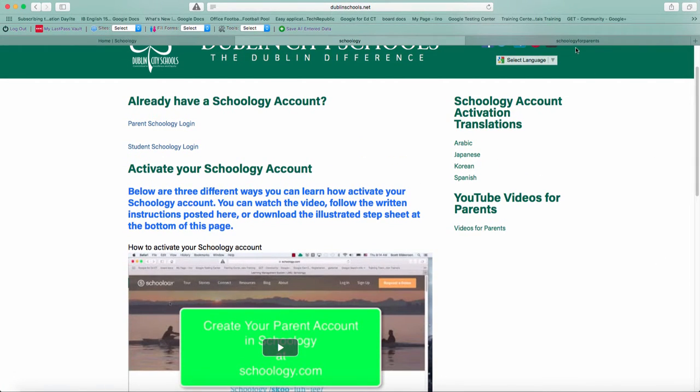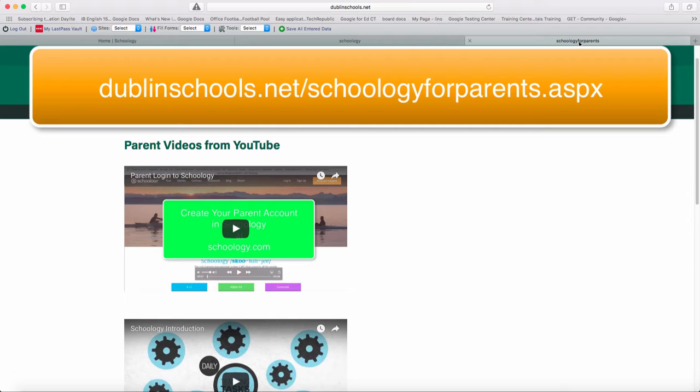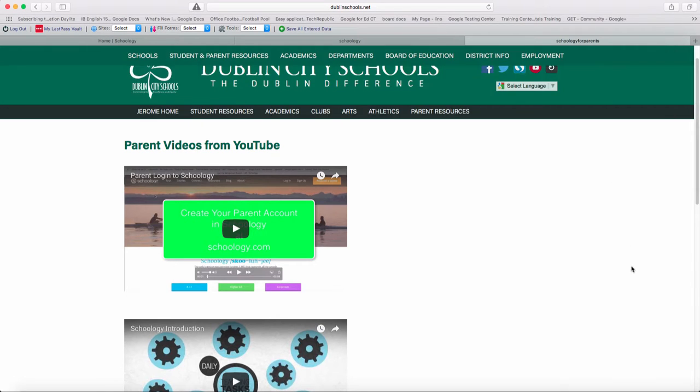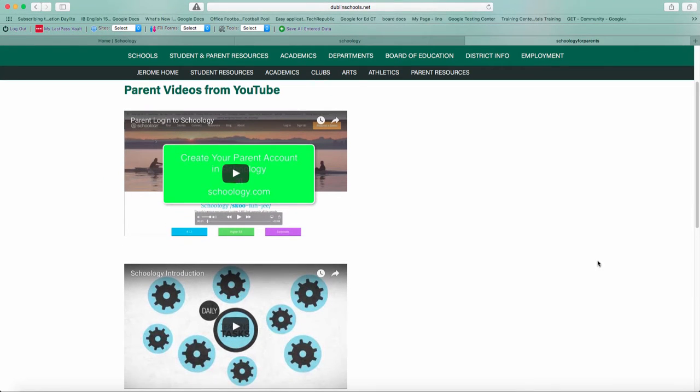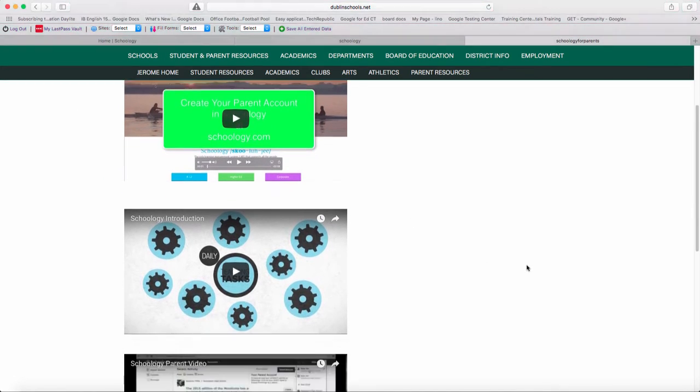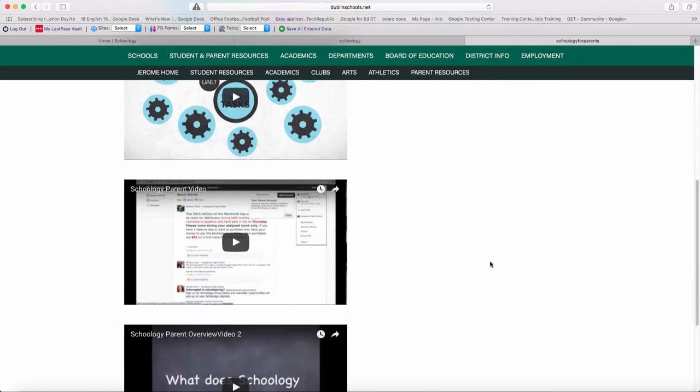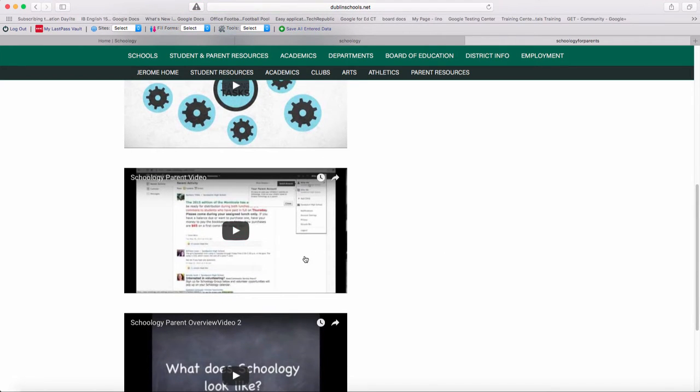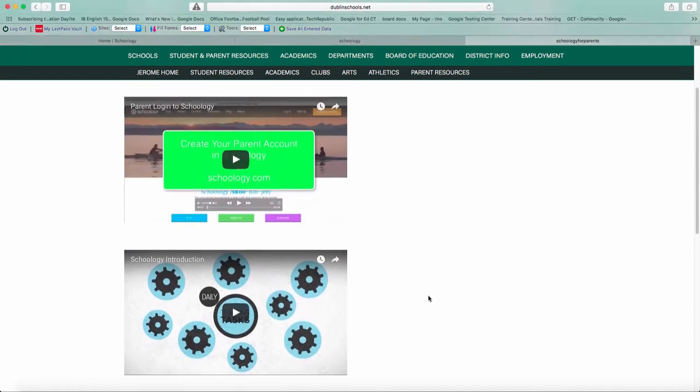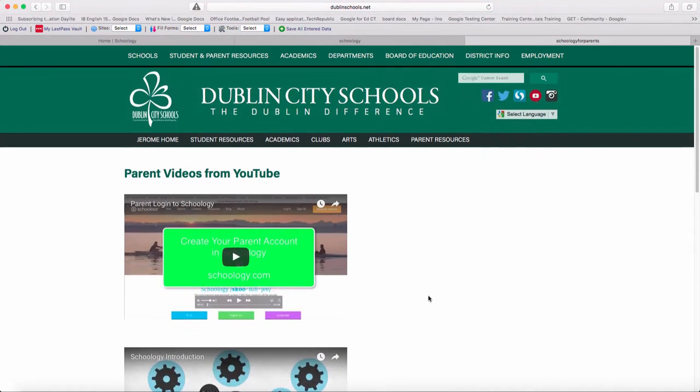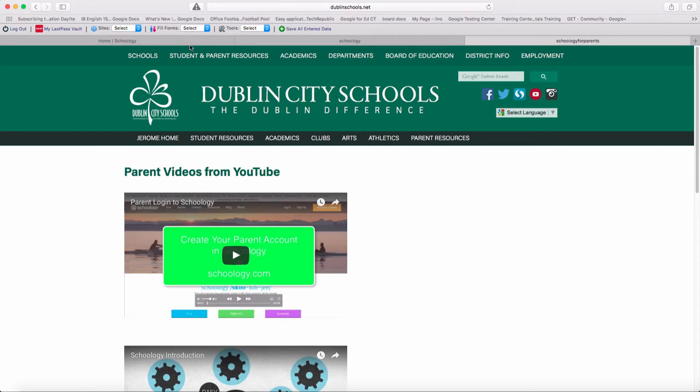We've also got another one, which is DublinSchools.net/Schoology for parents.aspx. And it has some videos. Here's the setup video, but it also has a Schoology introduction. It also has some parent videos, which hopefully we'll replace with this video.